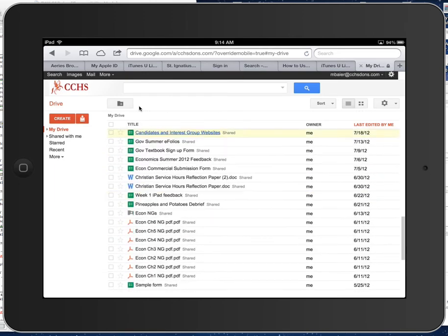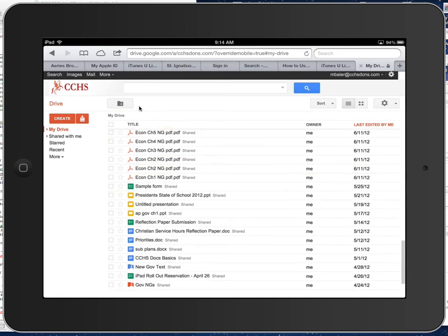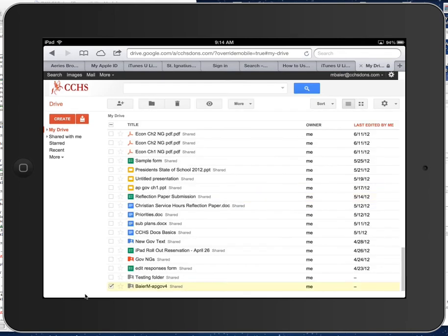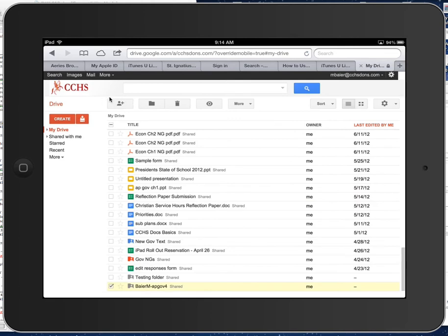So if you don't have a giant list, then you probably won't have to scroll down to find it. But you can see down here it says Buyer M APGov 4, yours would be Smith J APGov 4, whatever your name is. We will check this box right next to it, and then up here you'll see this button with a little person, that's the sharing button, we want to choose that.